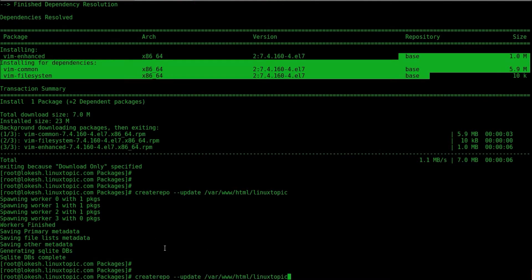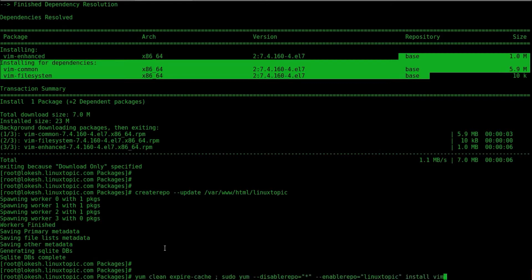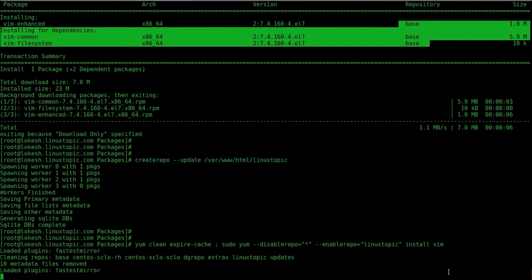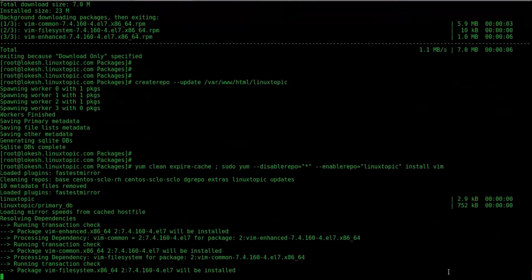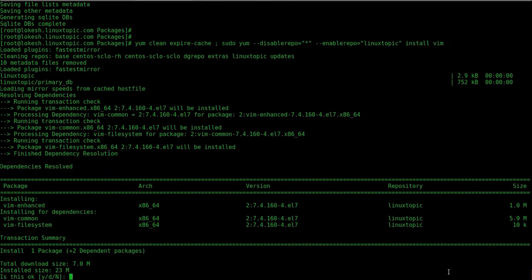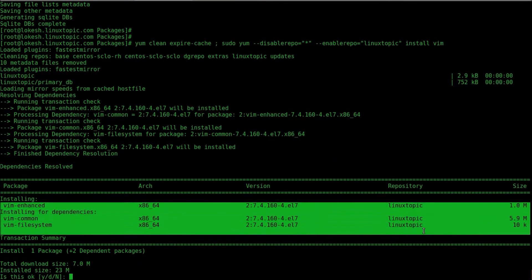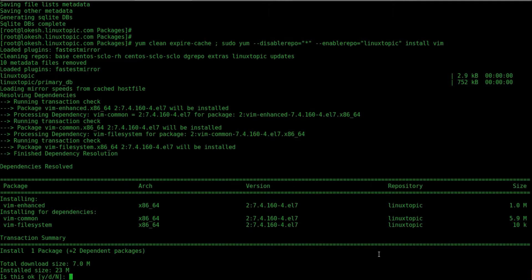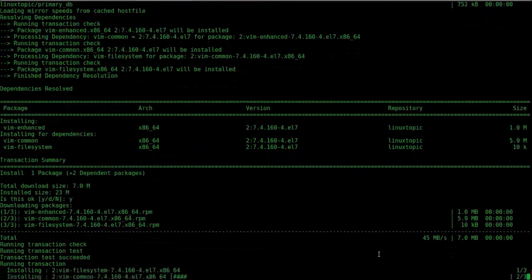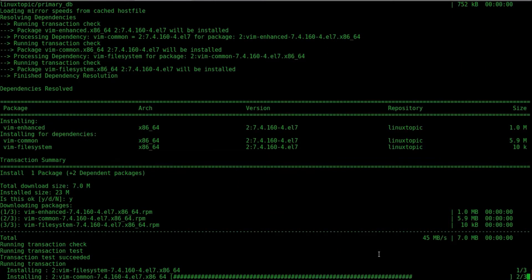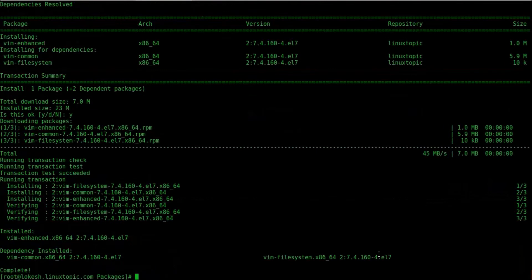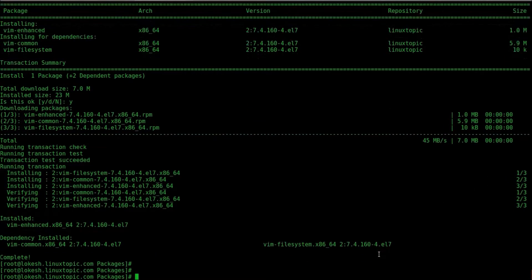Now we will install vim. Same command. Package is calculating and installing from repo directory repository LinuxTopic. Yeah, package has been installed completed.